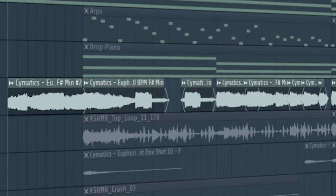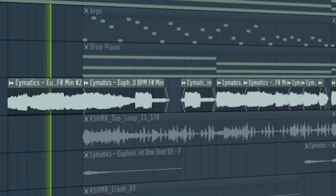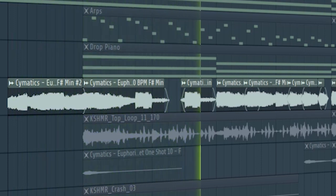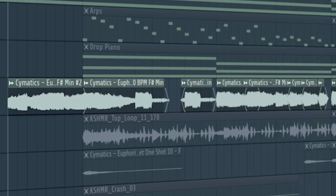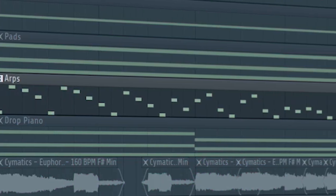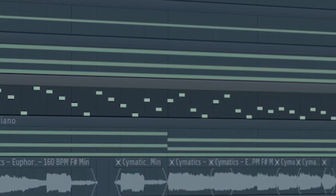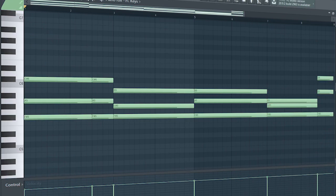At the second part of the drop, I chopped up the vocal we used before. I added the same arps as before and added some piano chords to support the vocals.